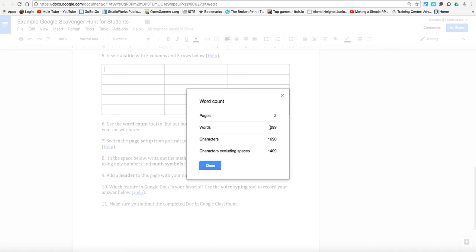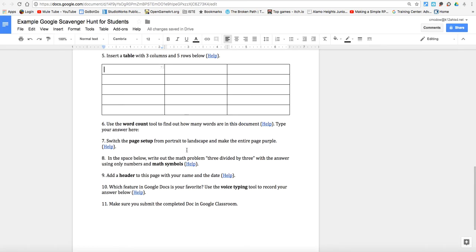So we just want to find the number of words. So 299. Hit close. I'm going to add that right there. Easy, easy, easy.